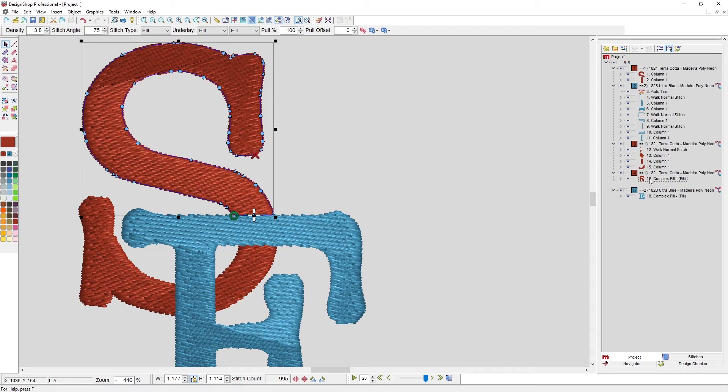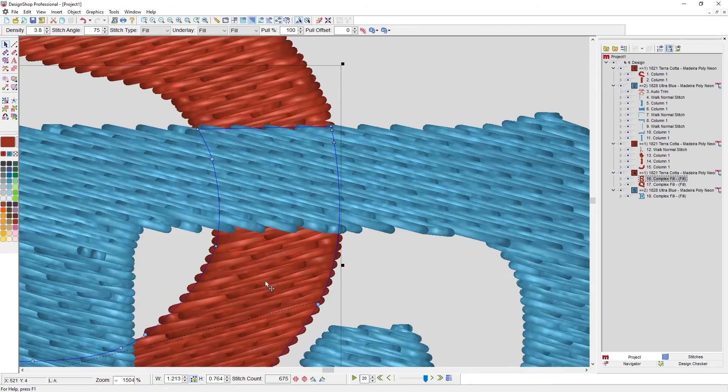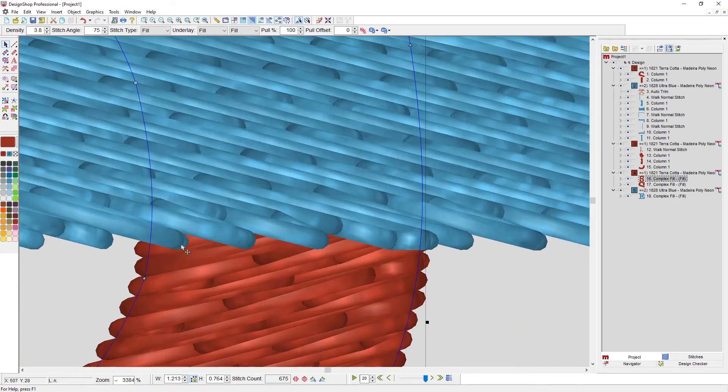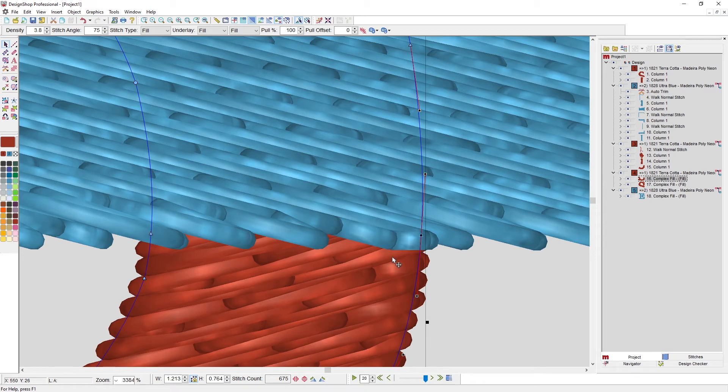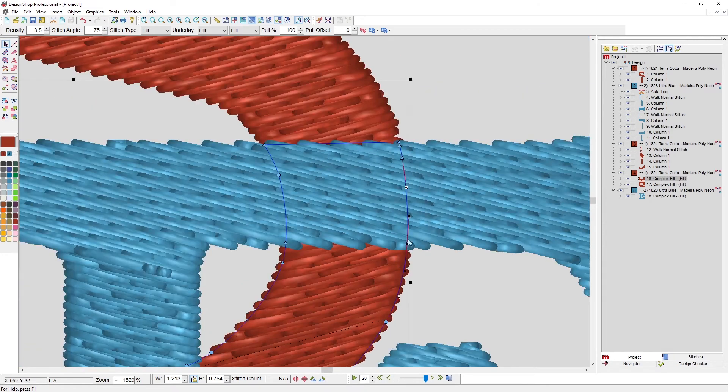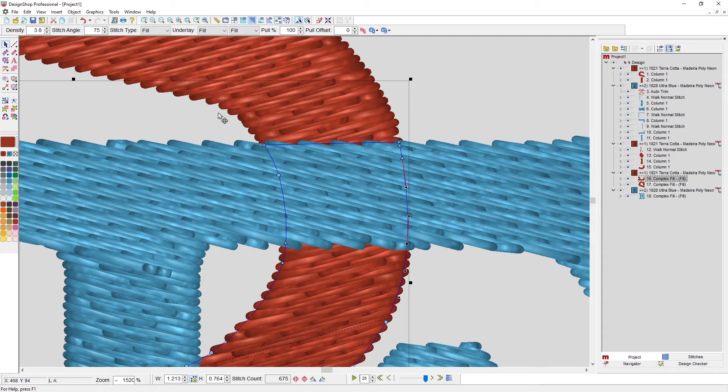I need to edit this bottom piece, so I'm going to insert those points again right where I want them. Last time I split the element there, this time I'm just going to hold shift, click and drag a box around the points that I don't want, and I'm going to hit delete.